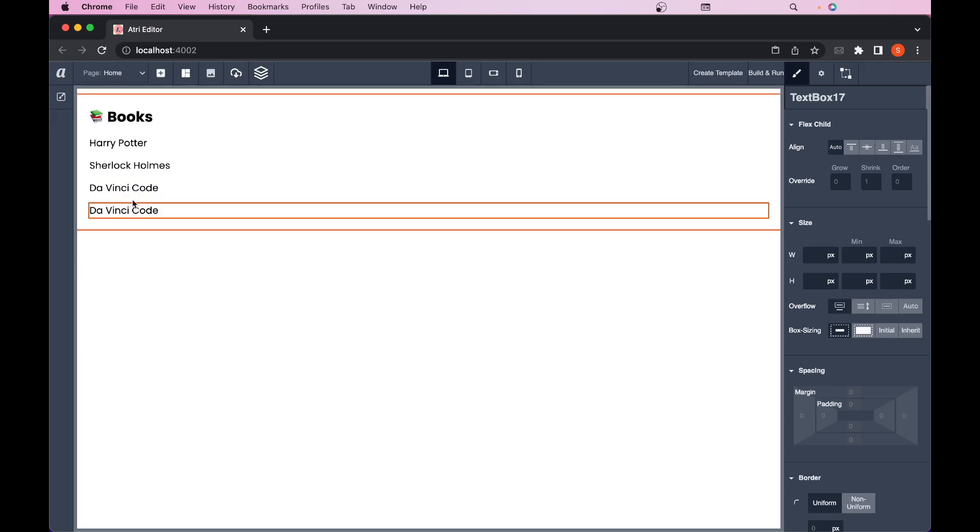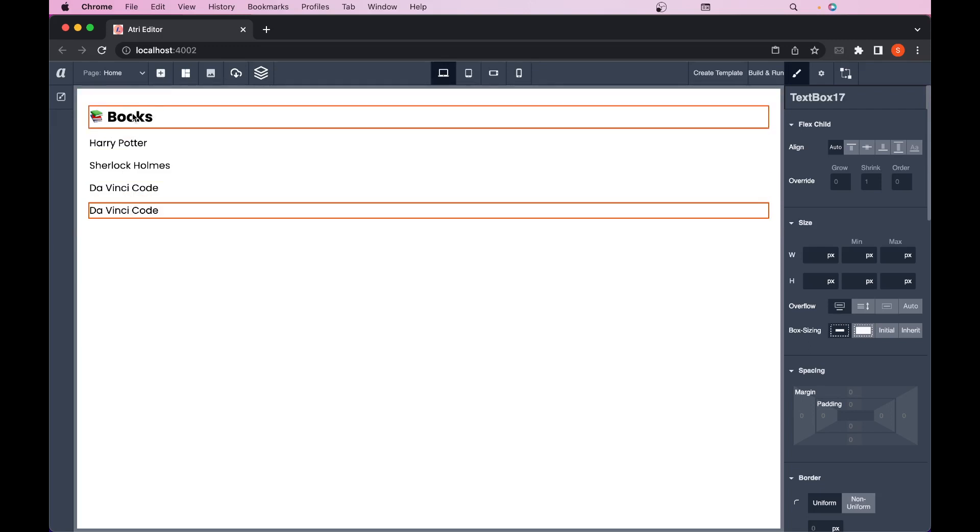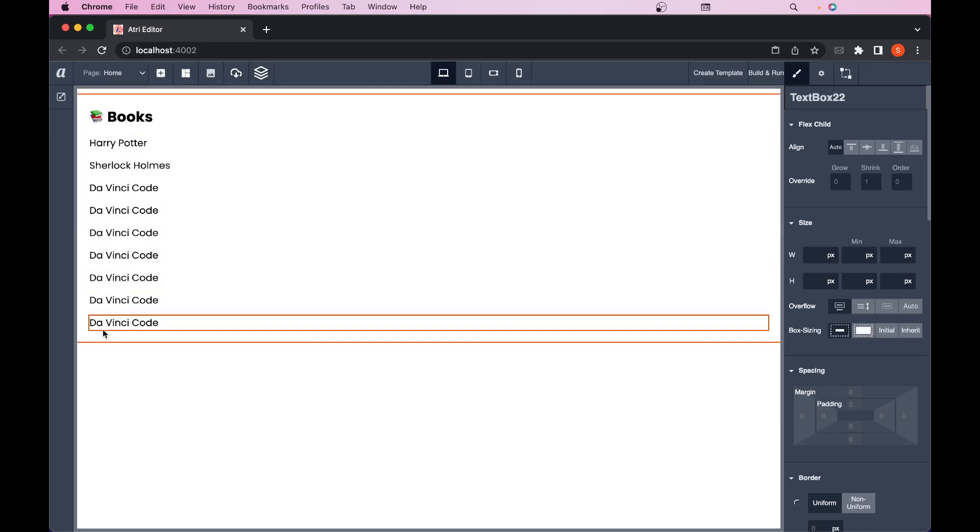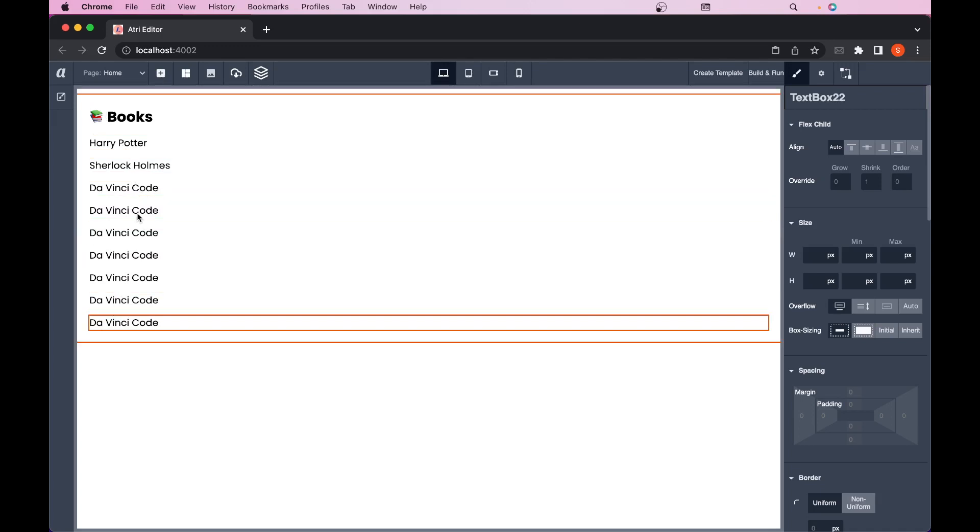So if I keep on pasting it will keep on pasting as a sibling of whatever we copied. But what if we want to paste it into a new parent?